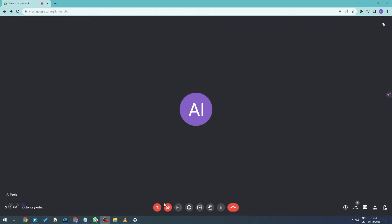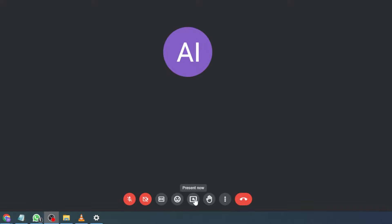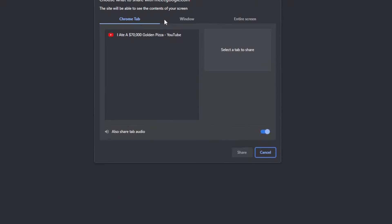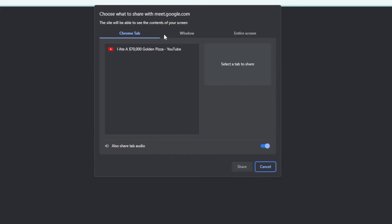Now all we need to do is go right here and then we should be able to see this 'Present Now' button. Let's go ahead and click on this.